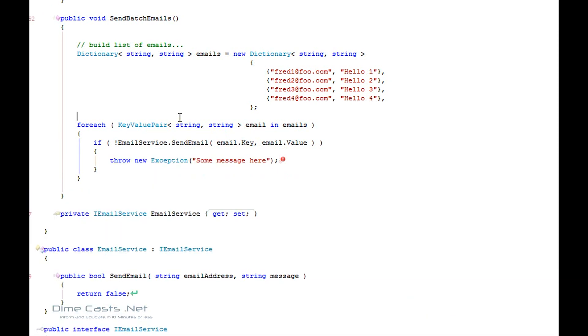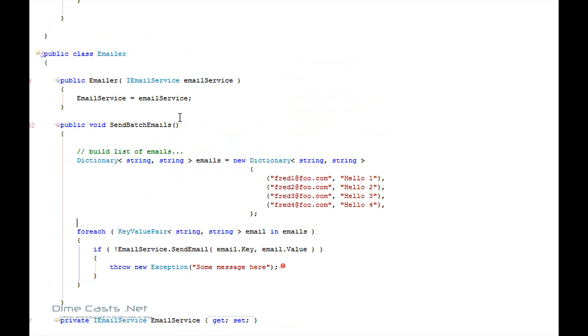Now what we've just done is we've actually just removed our dependencies. So we've actually said that, hey, I don't care about the email service. I don't care if it actually works. I'm not testing the email service right now. I'm actually testing the logic that sends batch emails. So I've just removed an extra dependency, which will allow me to create cleaner tests and more isolated tests.